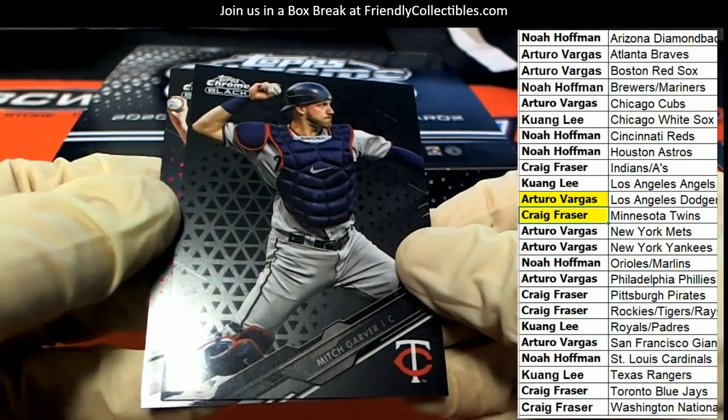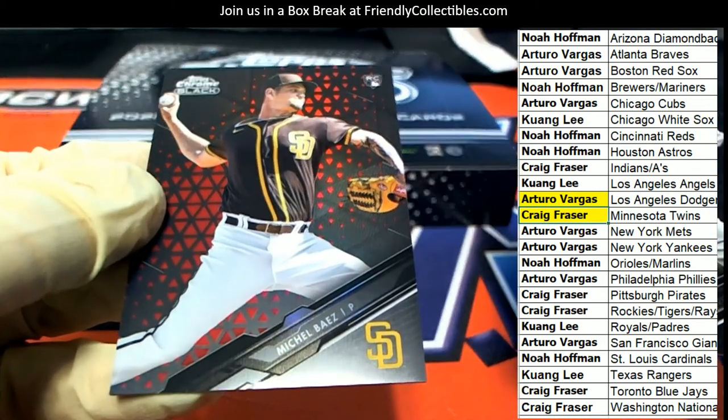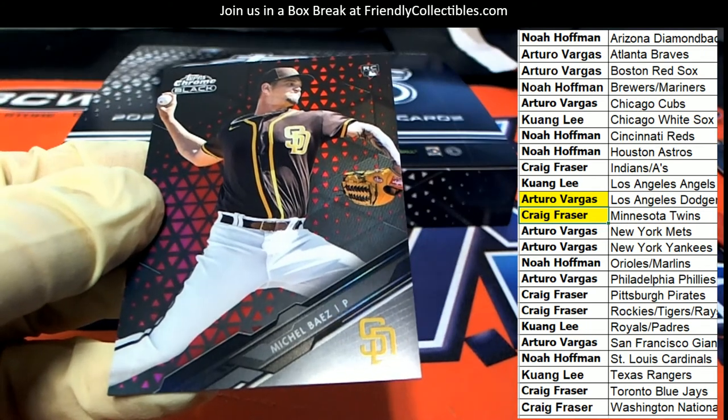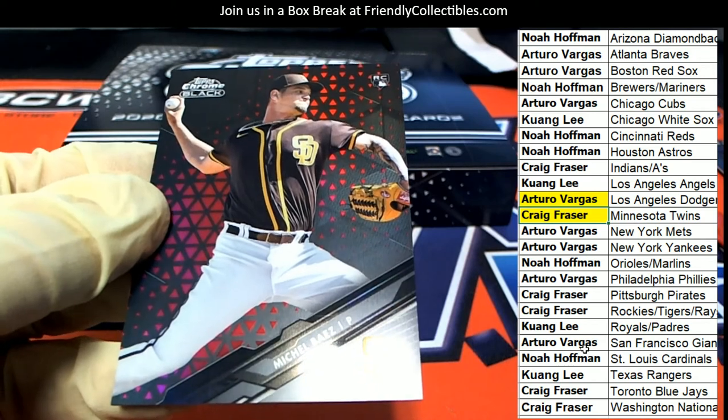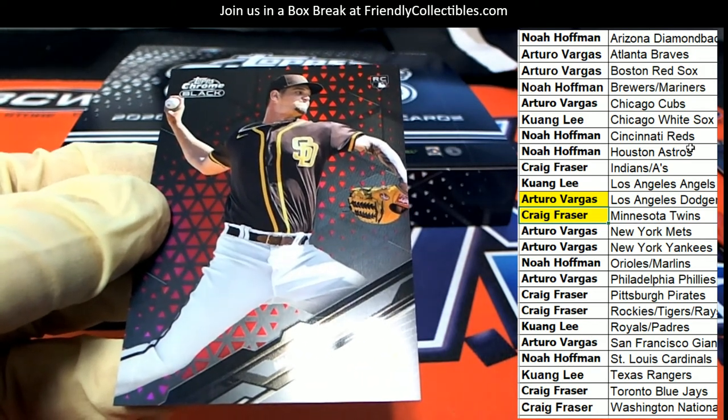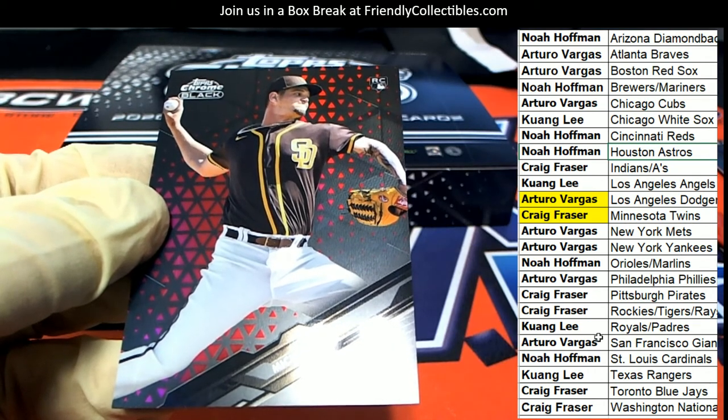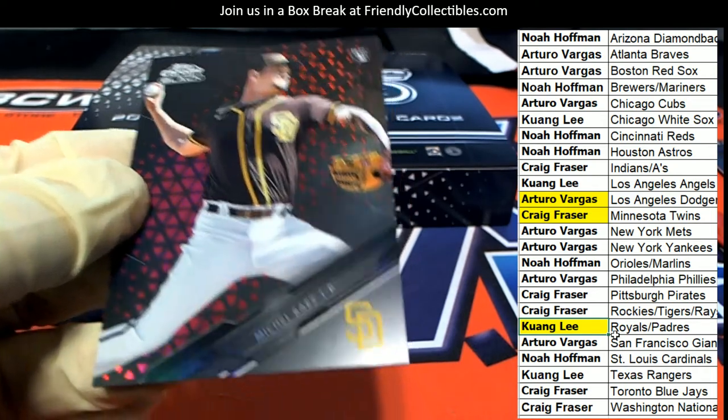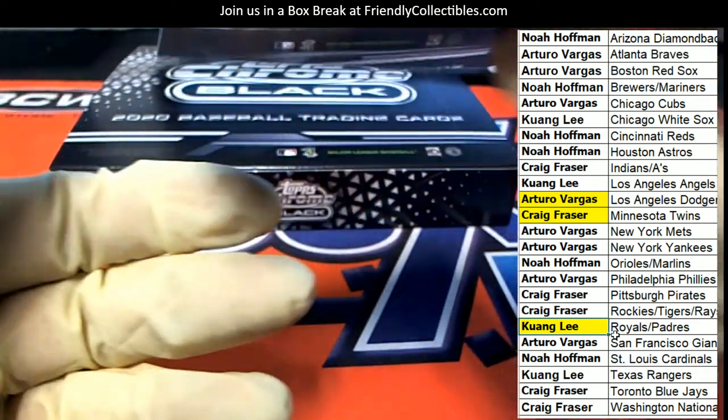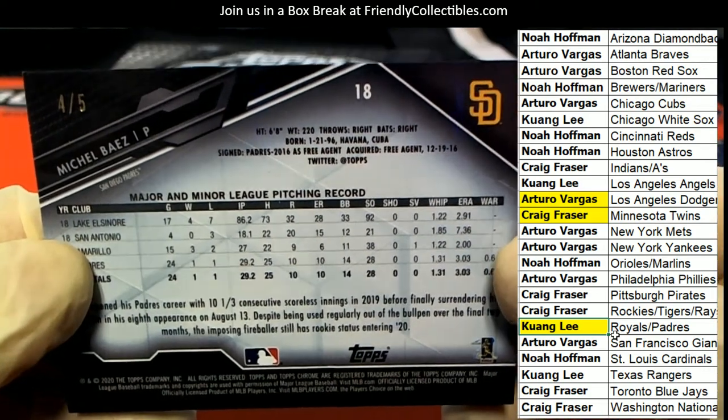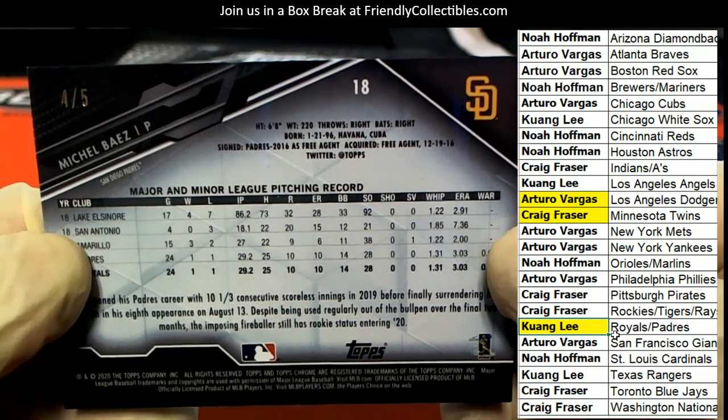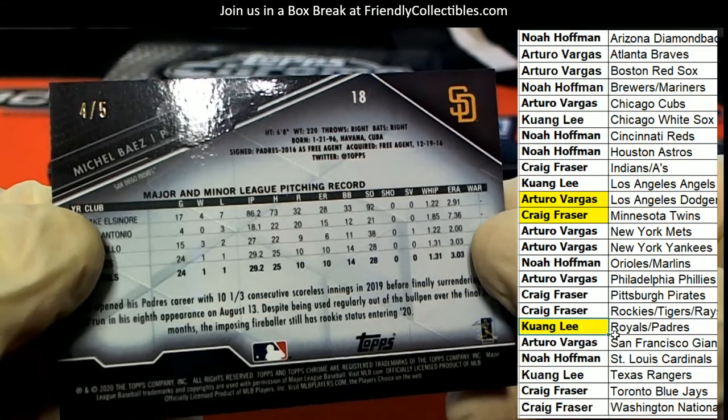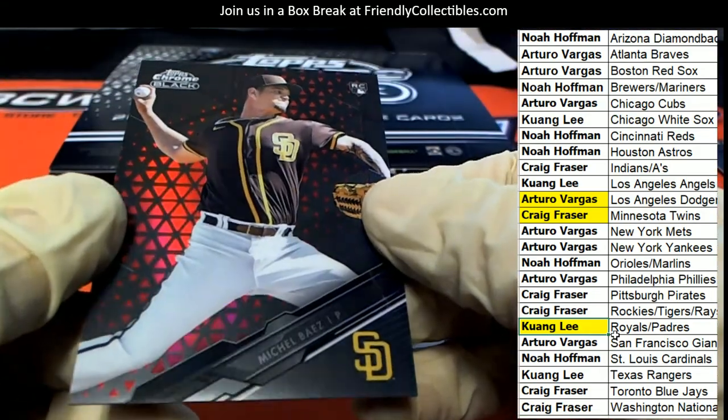And a parallel. Michael Baez, Rookie Parallel, San Diego Padres. Nice, so what's this one? Number two. Look at that. Oh my, it's numbered really low. Nice one for KL. Numbered really low.